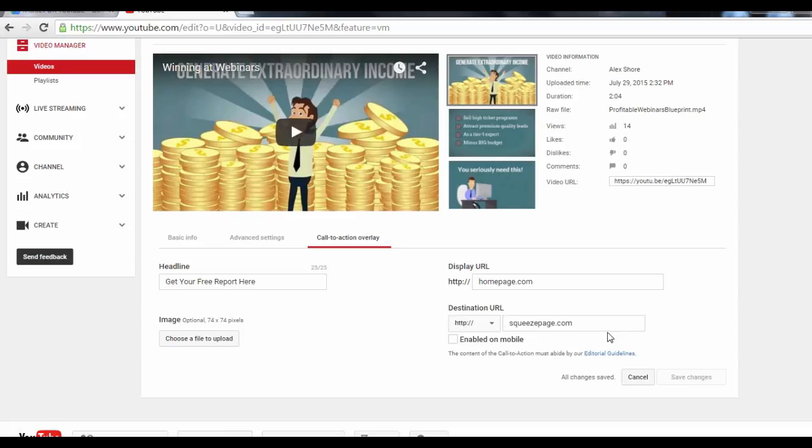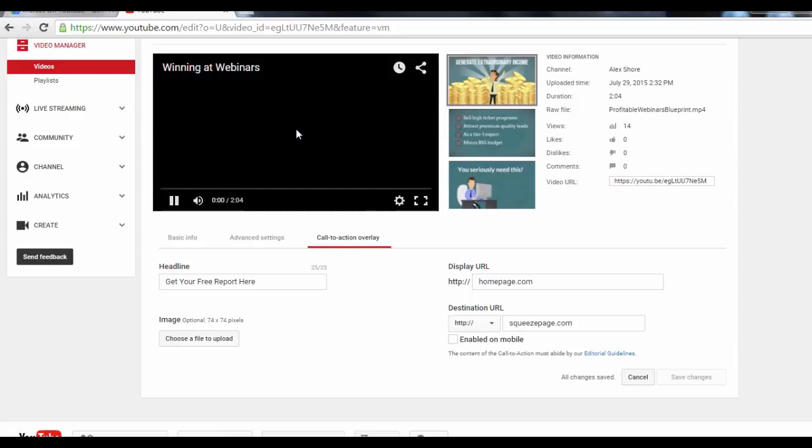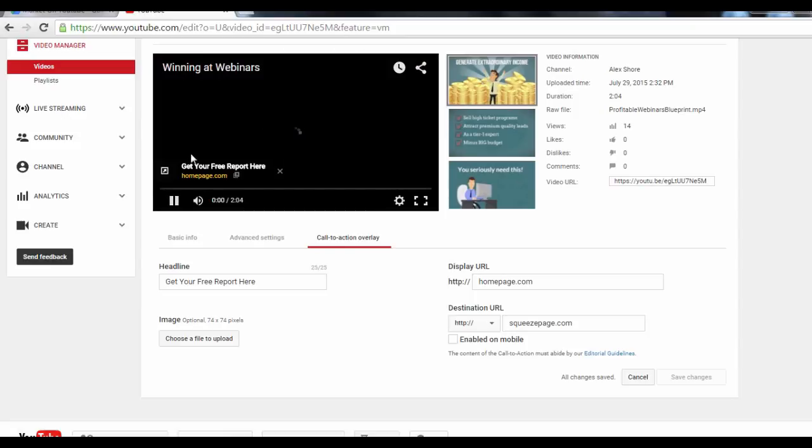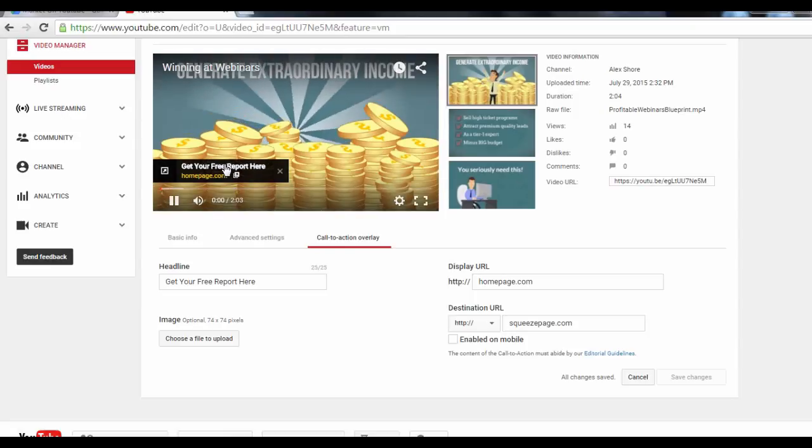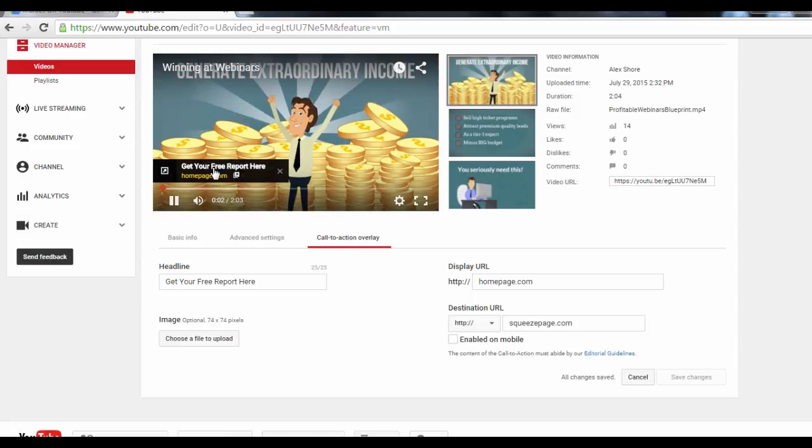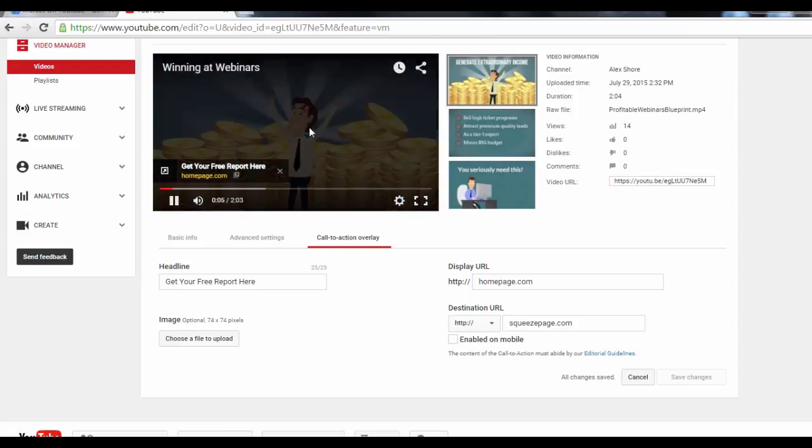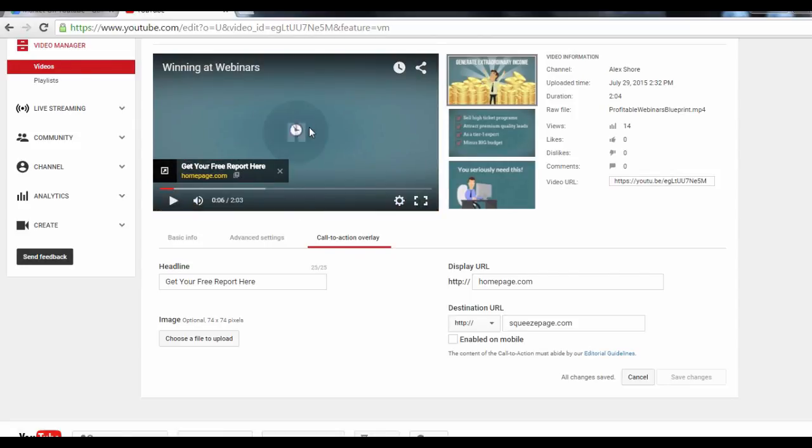And let's just play the video here to see how our call-to-action looks. And there it is. Now, when people click on this button here, instead of going to your Home page, they'll be sent to your Squeeze page.